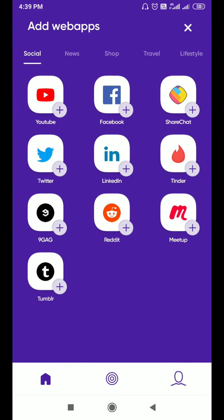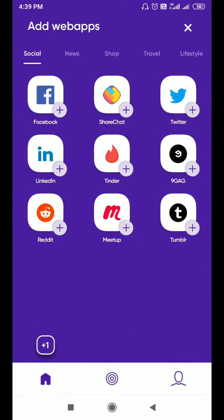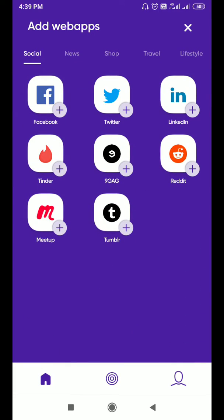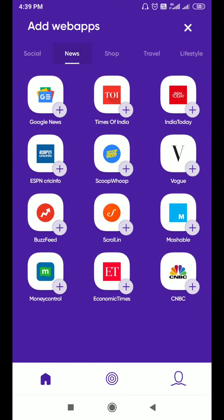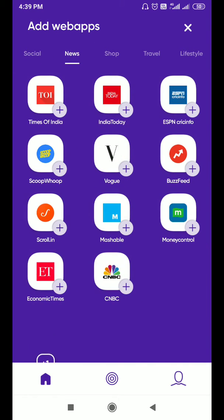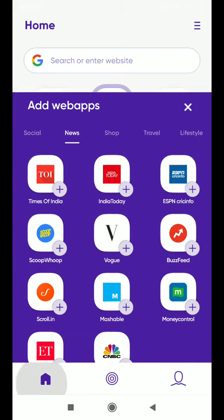In the lifestyle section, top 11 eateries and entertainment websites are there. You just need to click on this plus icon to add whatever apps you need to use.